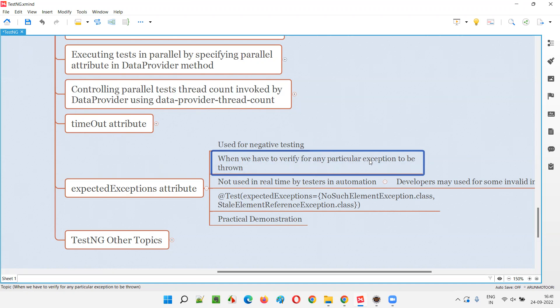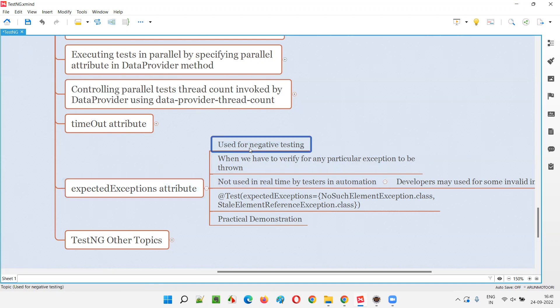When you run a piece of code, are you getting the exception that you are expecting to come? It's a reverse way. We generally don't want the exceptions to occur, right? We generally handle the exceptions, but here the case is reverse. Here you are thinking in a negative way where when you run a piece of code,